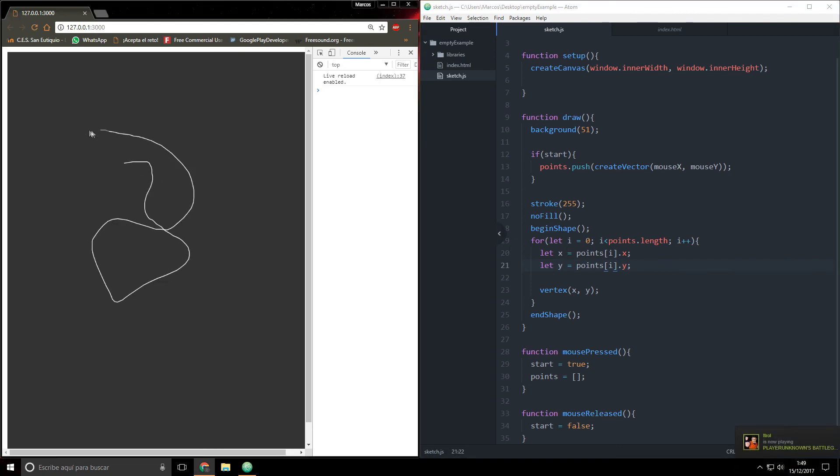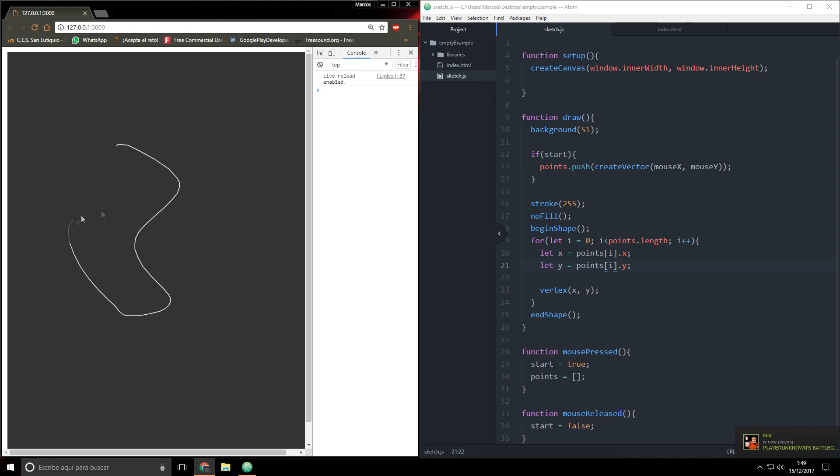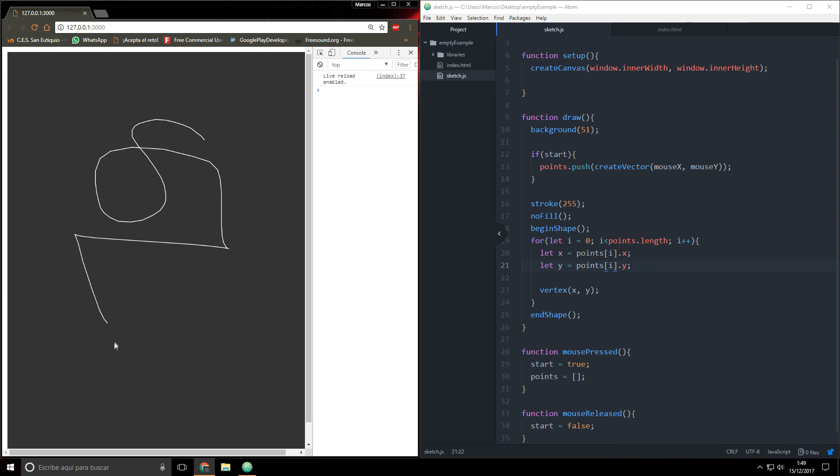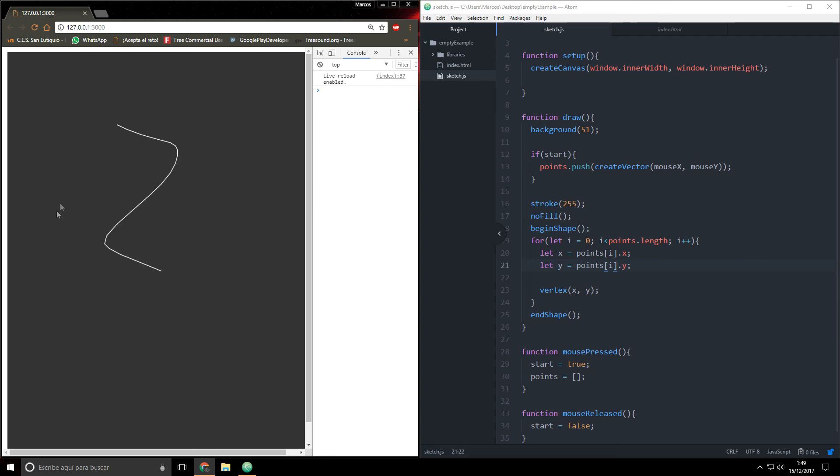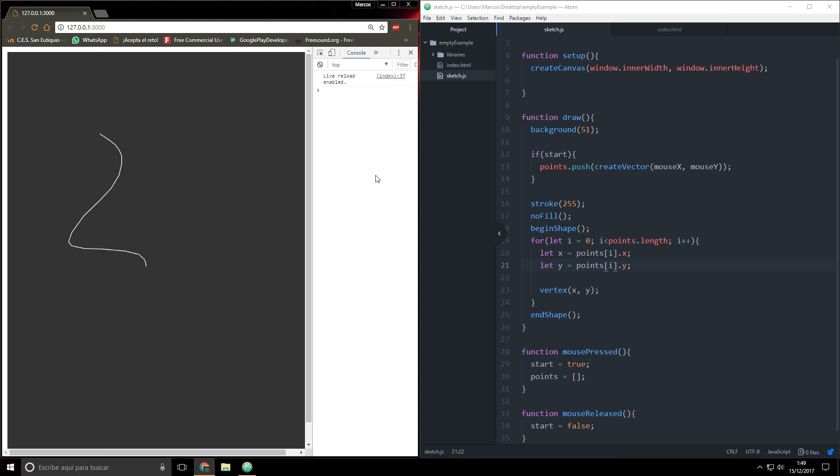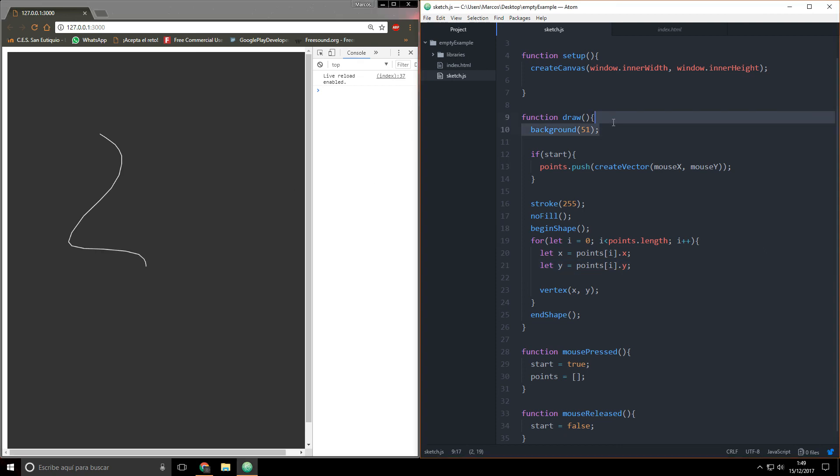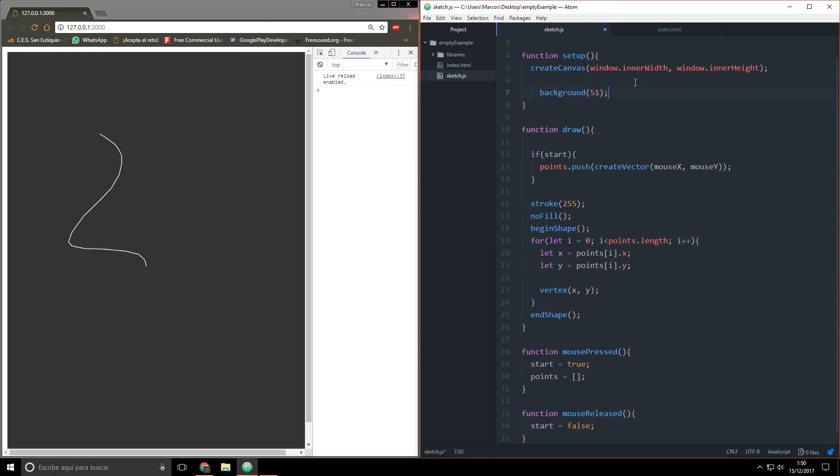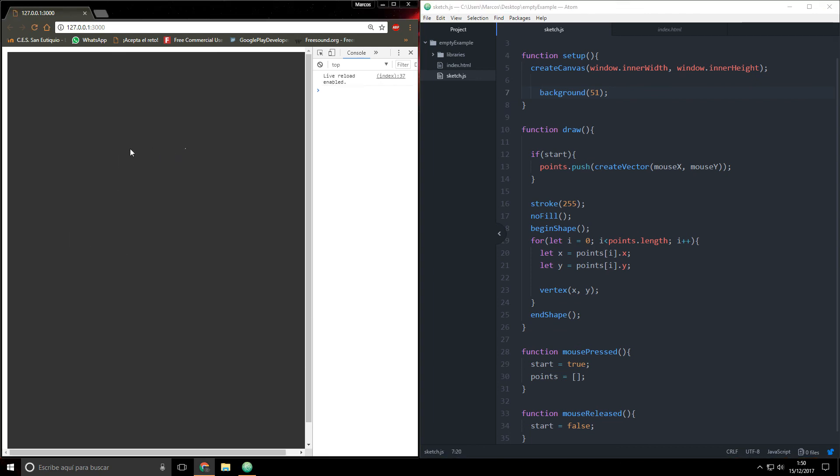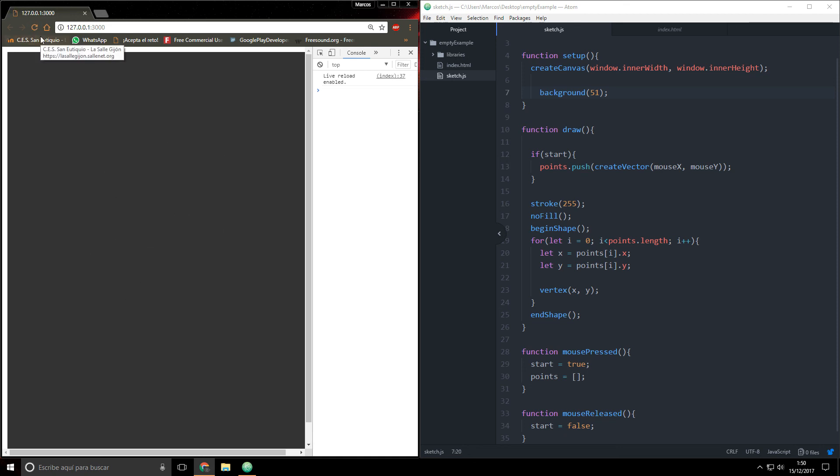When we press again, then it just stops drawing and draws another thing. If you don't want it to be deleting all the things you draw, you can just move this background into the setup function and you'll see that. Now I can draw whatever I want, like something like this.